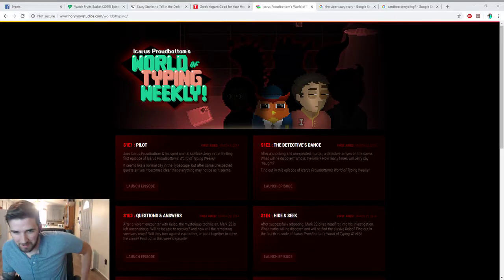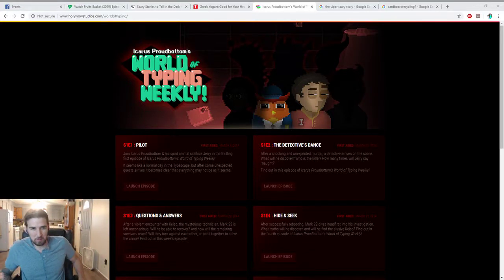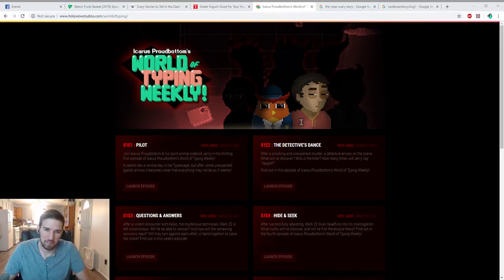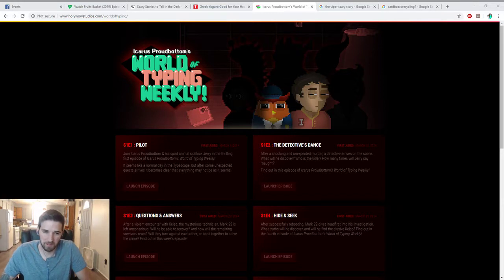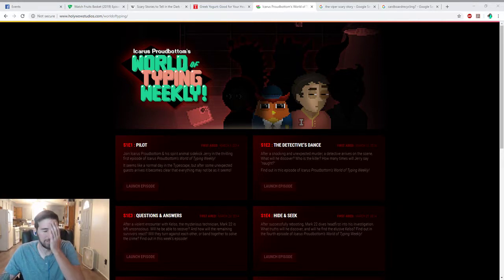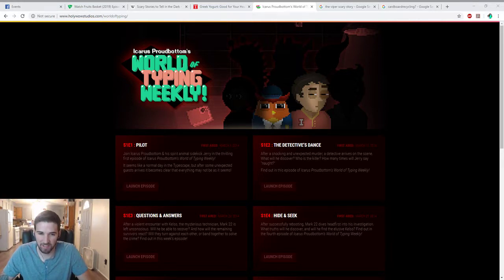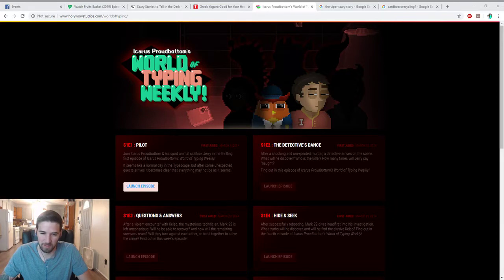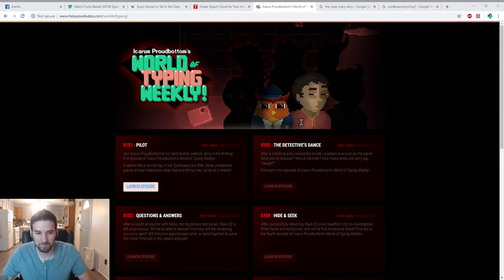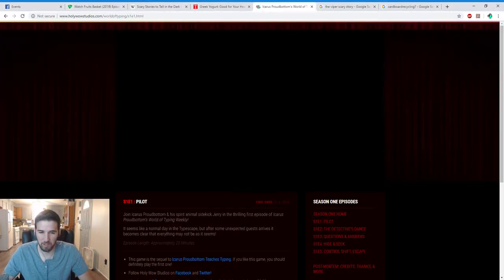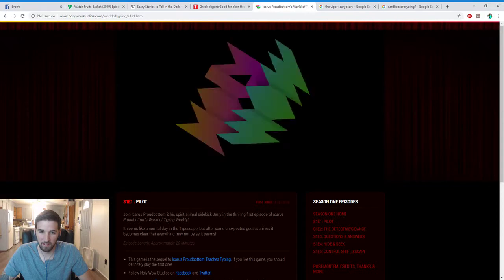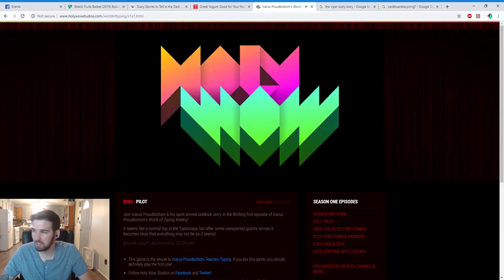Hi guys, we're back to another Icarus Proudbottom adventure today. It's World of Typing Weekly, which was a series that came out after the previous one we have played where Satan was trying to take over the world with this contract. Yeah, we'll see if we can play them all. I don't know how long they actually are.